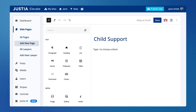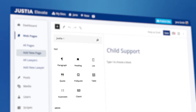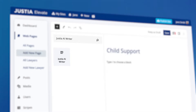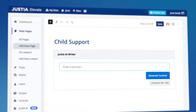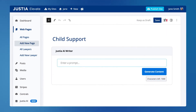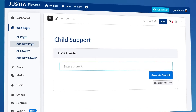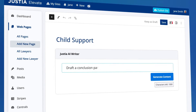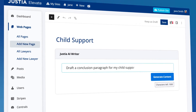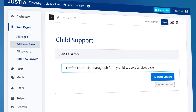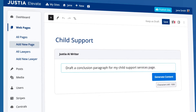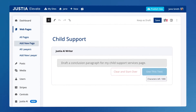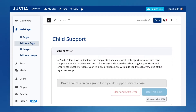To generate your content, all you need to do is use the Justia AI Writer block, available on any new or existing page you want to create or edit. Draft some instructions for the tool and the Justia AI Writer will generate the content instantly.